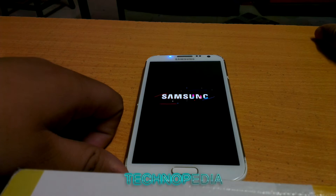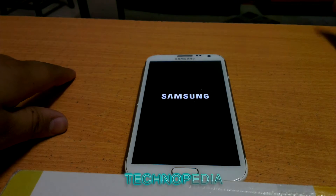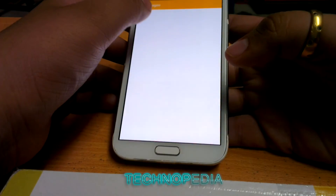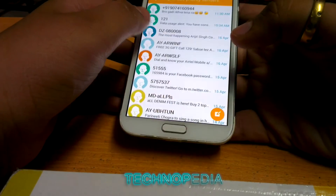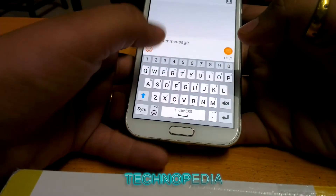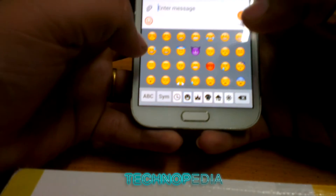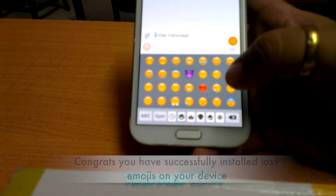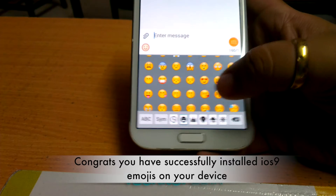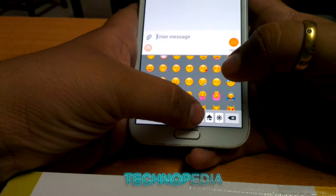The phone is restarting. Our phone has booted up — let's check if we have got the iOS emojis. Yes, as you can see, we have got the iOS emojis. We can see all the emoticons from iOS.